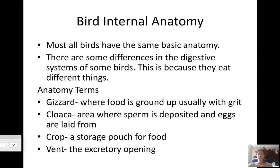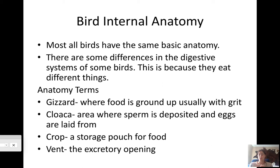Here are some anatomy terms you'll want to write down in your journal. The gizzard is where you'll find grit — that's how birds grind up their food, since birds don't have teeth. Food goes down into the gizzard where it gets ground up. The cloaca is where sperm is deposited and eggs are laid from — it's an opening in the body connected to the reproductive tract. The crop is like a storage pouch where food can be stored if they don't want to digest it immediately.